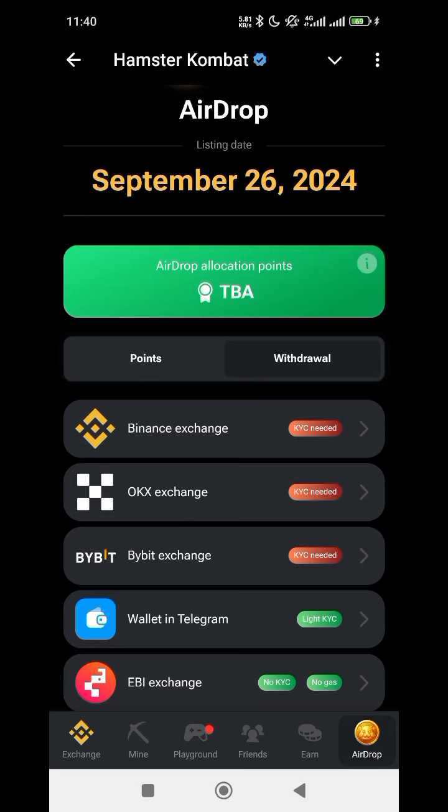All right guys, I can see most of you are finding it difficult to submit your Binance address for Amstakoba's airdrop. This thing is very simple and straightforward.